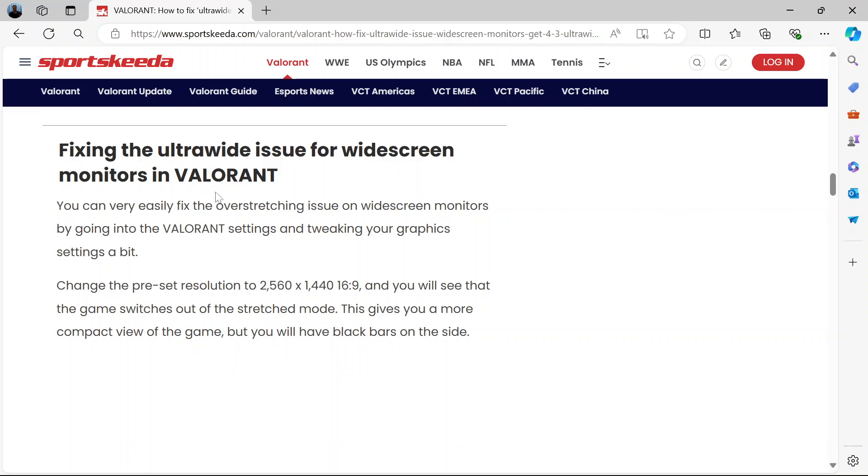Hi and welcome. In this video I'm going to show you how to fix the ultrawide issue while playing Valorant. You can very easily fix this overstretching issue if you're using a widescreen monitor.